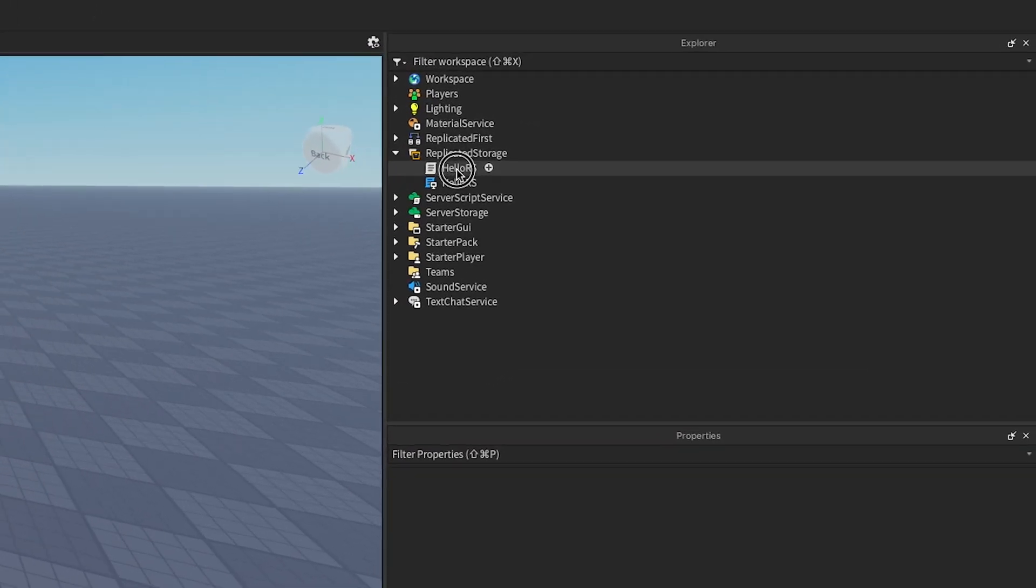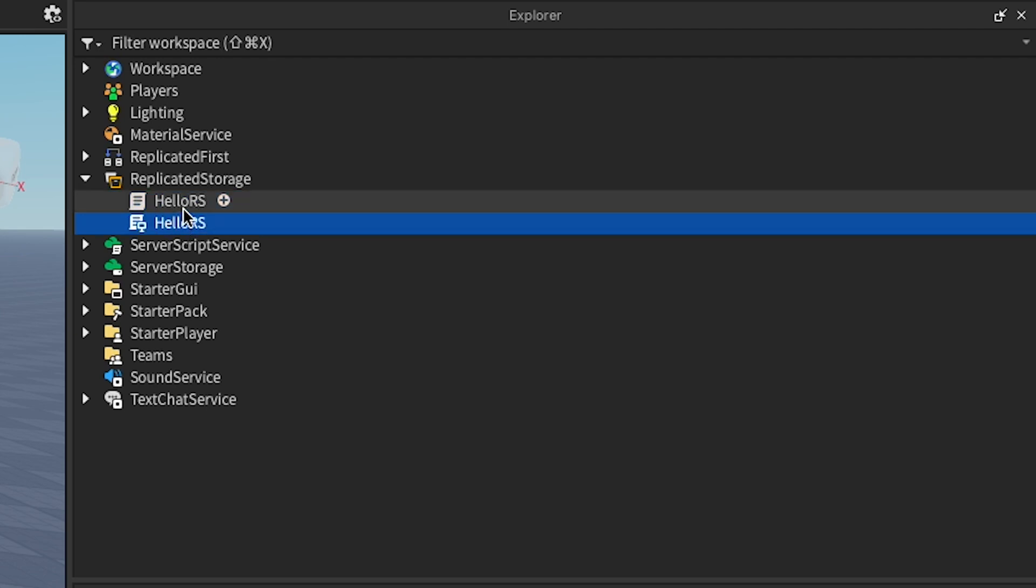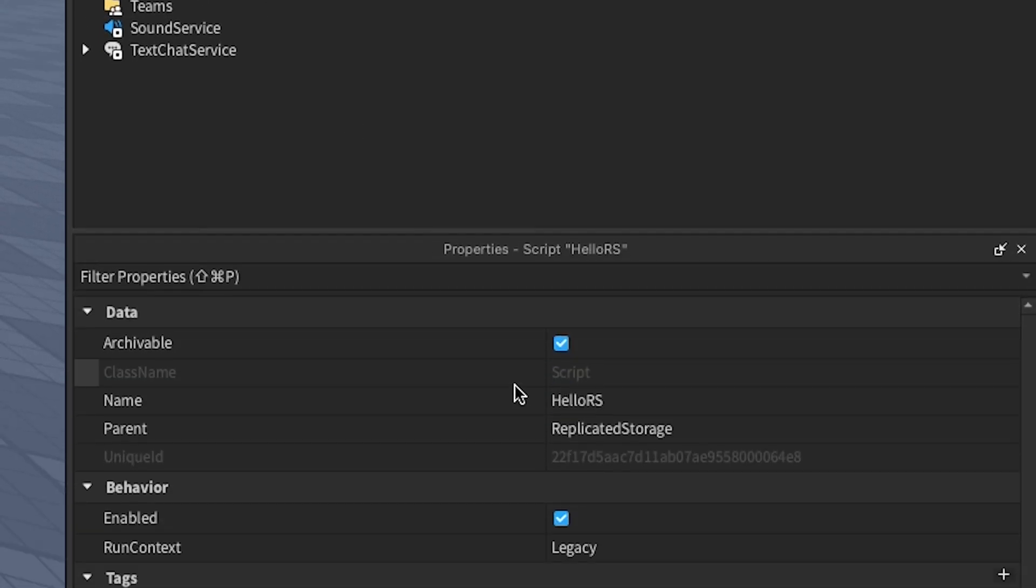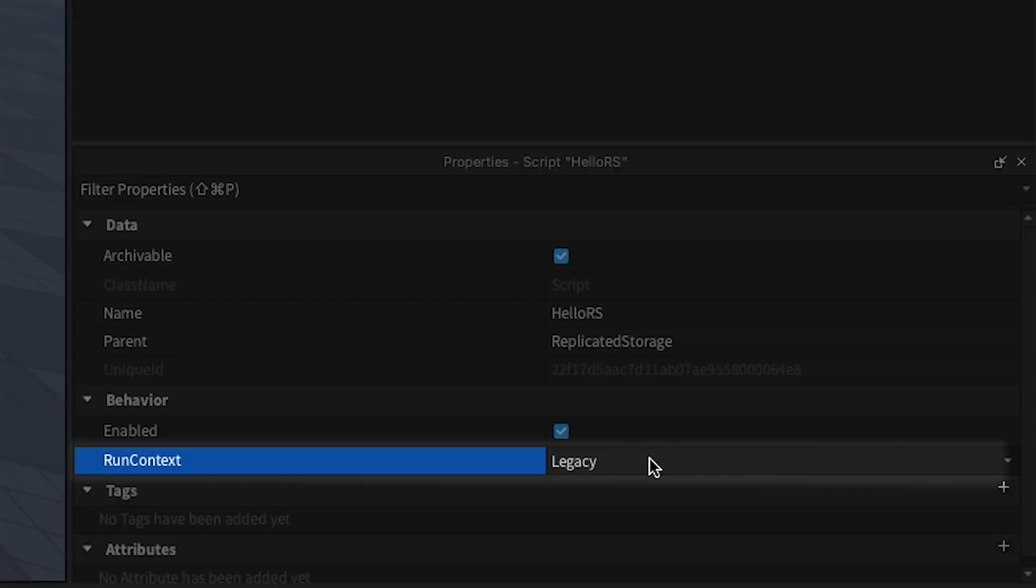If you store scripts in ReplicatedStorage, though, attached to an object or otherwise, you have to be careful. By default, neither LocalScripts nor scripts run from this location, but scripts can run if you change the RunContext property.